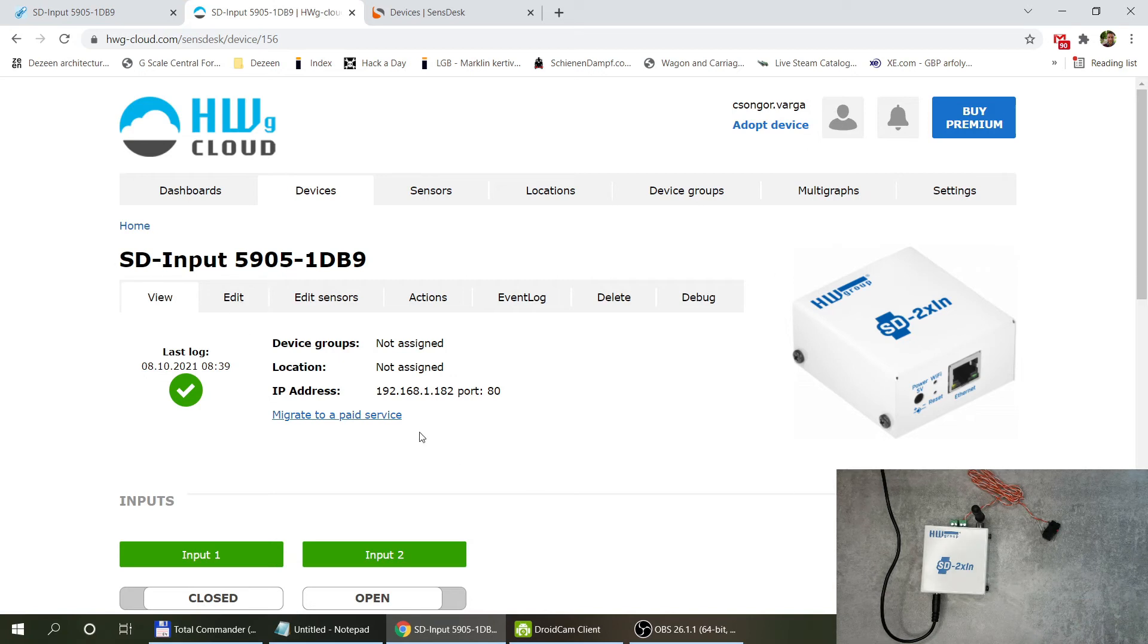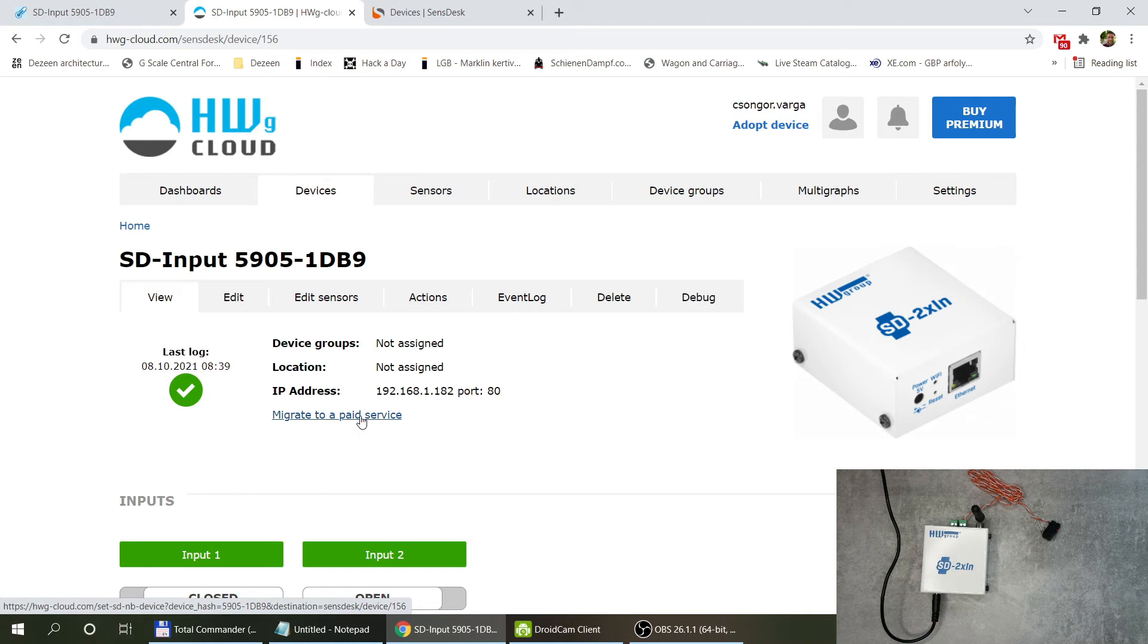I come to the device information page and here I can find a link which says migrate to paid service. I click here.